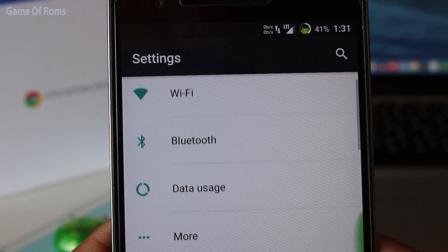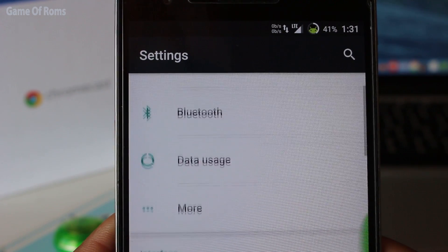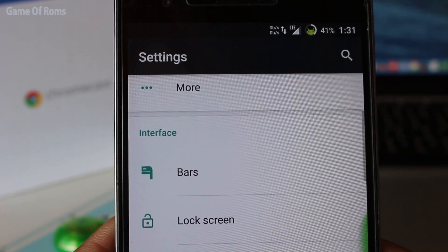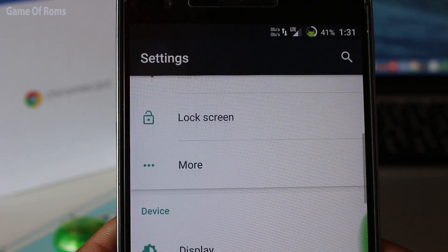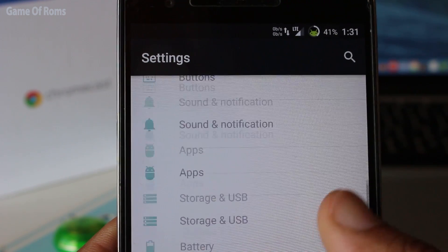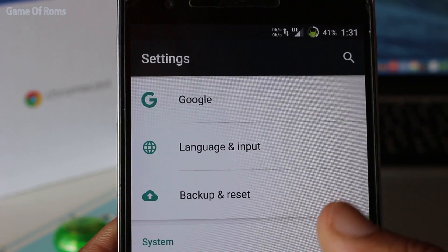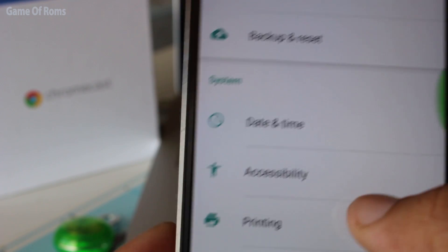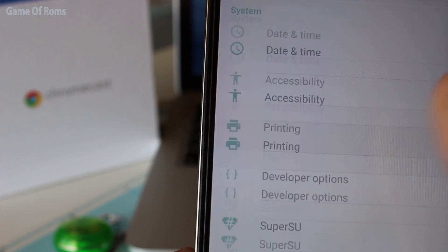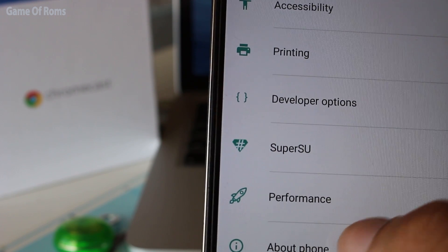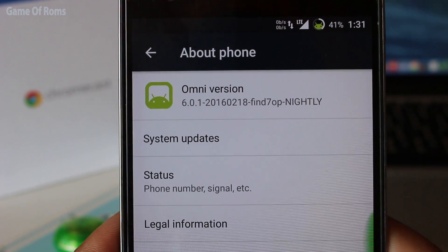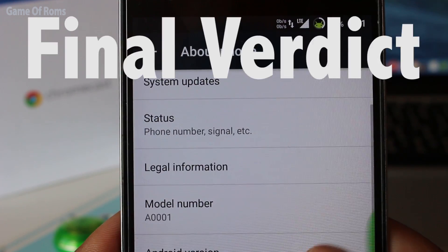Overall, it's a very good ROM which can be better because it's one of the oldest players in the market. If you want to feel Nexus-y and more stock Google, plus Omni switch as a cherry on top, this ROM is for you.